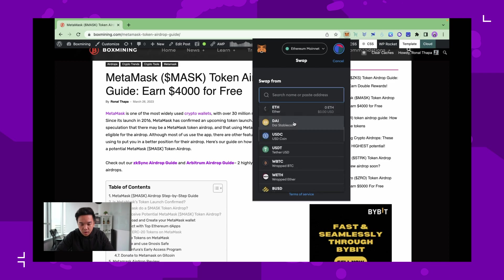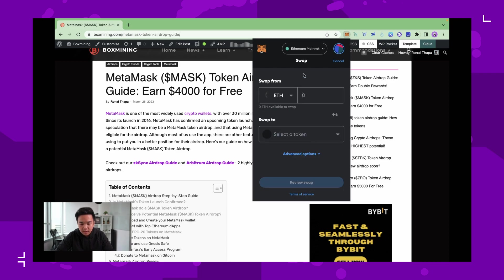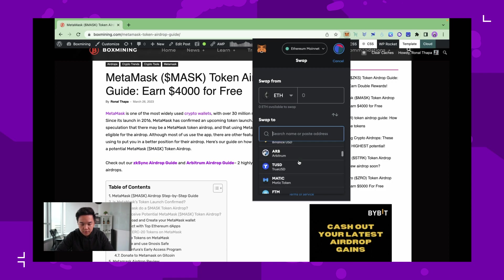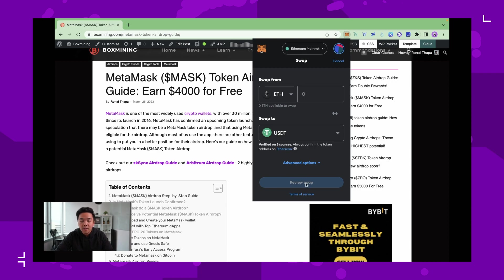You hit the swap button and then you can swap ETH or other ERC20 tokens into another ERC20 token. Say I want to swap some ETH to USDT. It's verified on eight sources. You hit the button and you will have already performed a swap on MetaMask.